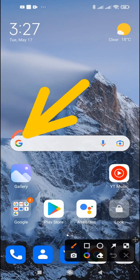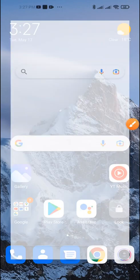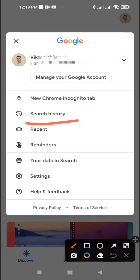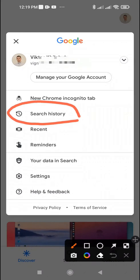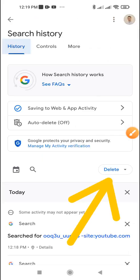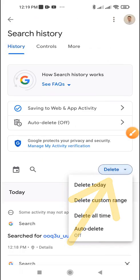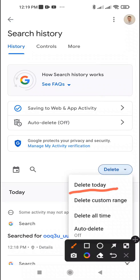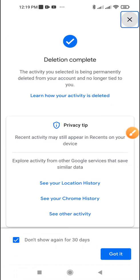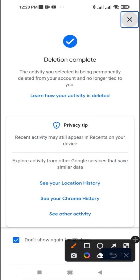Tap the Google icon in the search form. Tap the profile icon at the top right. Tap search history. Tap the delete button. Touch the period for which you want to delete your search history. You will then see a message stating that the history was successfully deleted.